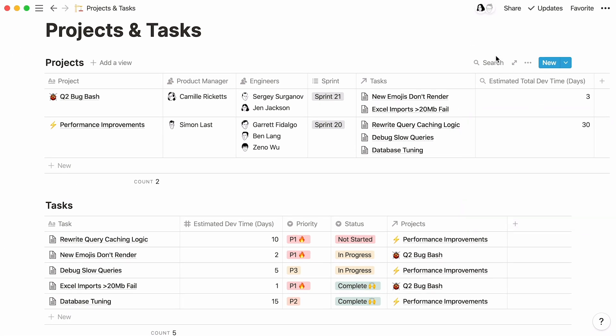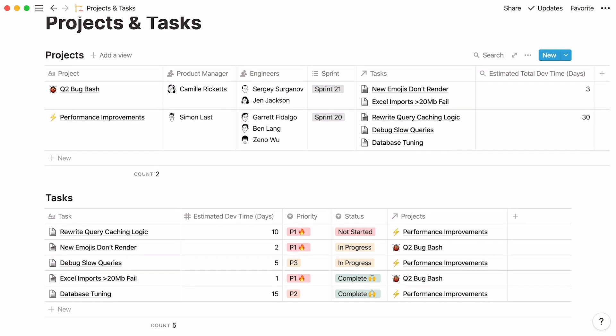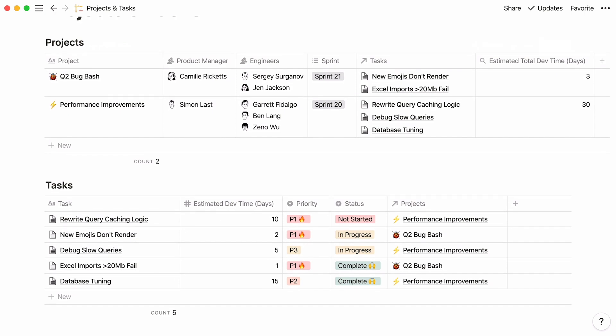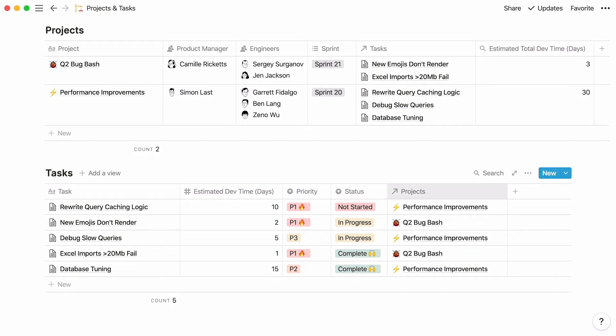And here you have it! A time estimate for the entire project, neatly showing up as a column in your project's database. This was a preview of all the useful connections you can create with relations and rollups.